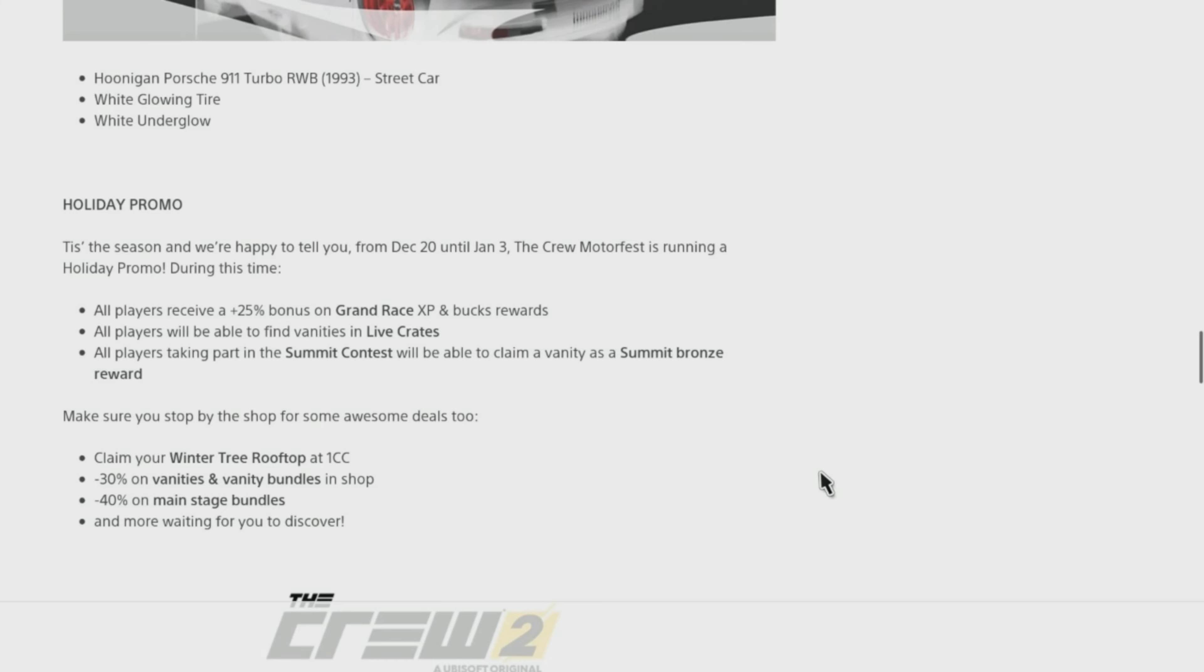Make sure you stop by the shop for some awesome deals too. Claim your Winter Tree Rooftop at 1 CC, -30% on vanities and vanity bundles in shop, -40% on main stage bundles, and more waiting for you to discover.